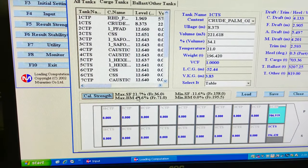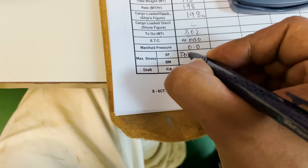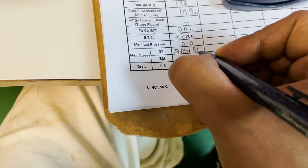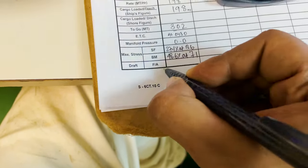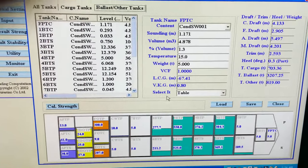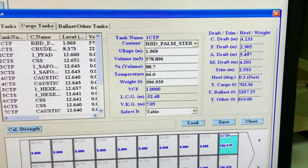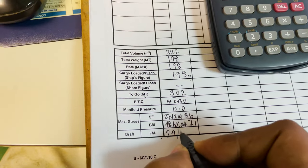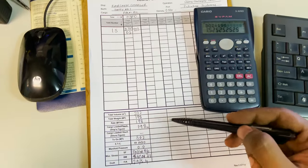SF and BM and drafts — these come from the loadicator. My shear force is 27.1% at frame number 36. Bending moment is 48.6% at frame number 71. Drafts: forward draft is 2.9 and aft draft is 5.4. After entering, make sure your cargo is updated and your ballast is also updated in the tanks before noting down the drafts.